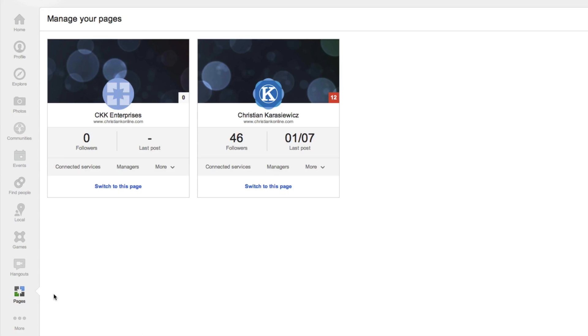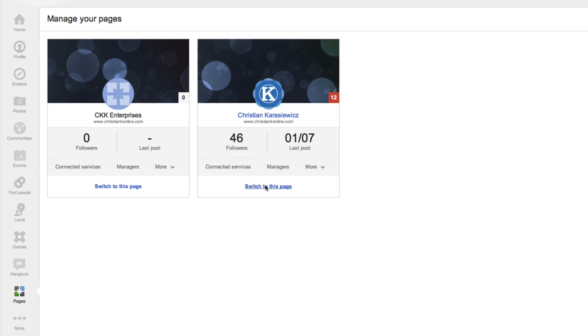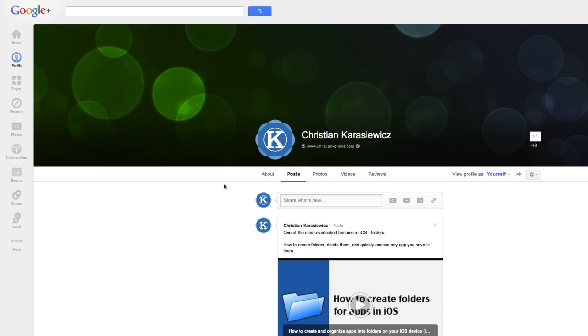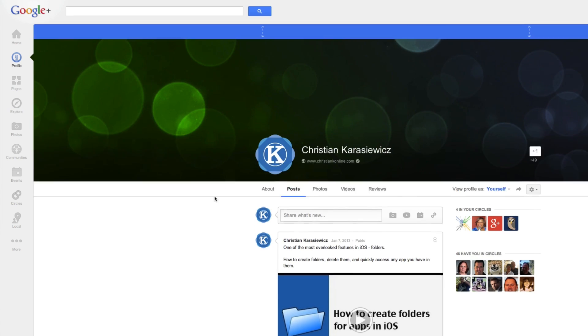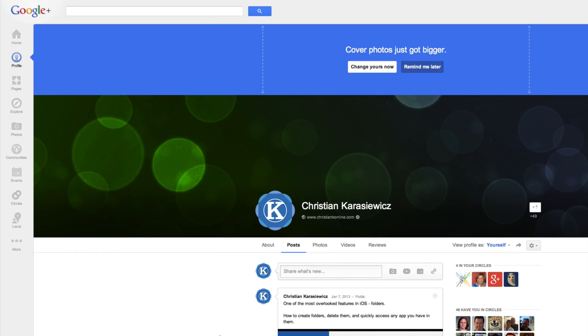At this point, you're going to be asked to switch from your profile to your page. In this case, I have multiple pages, however, I'm focused on the one that has 46 followers. We're going to switch to this page, and now I'm actually looking at my Google Plus page for my business.